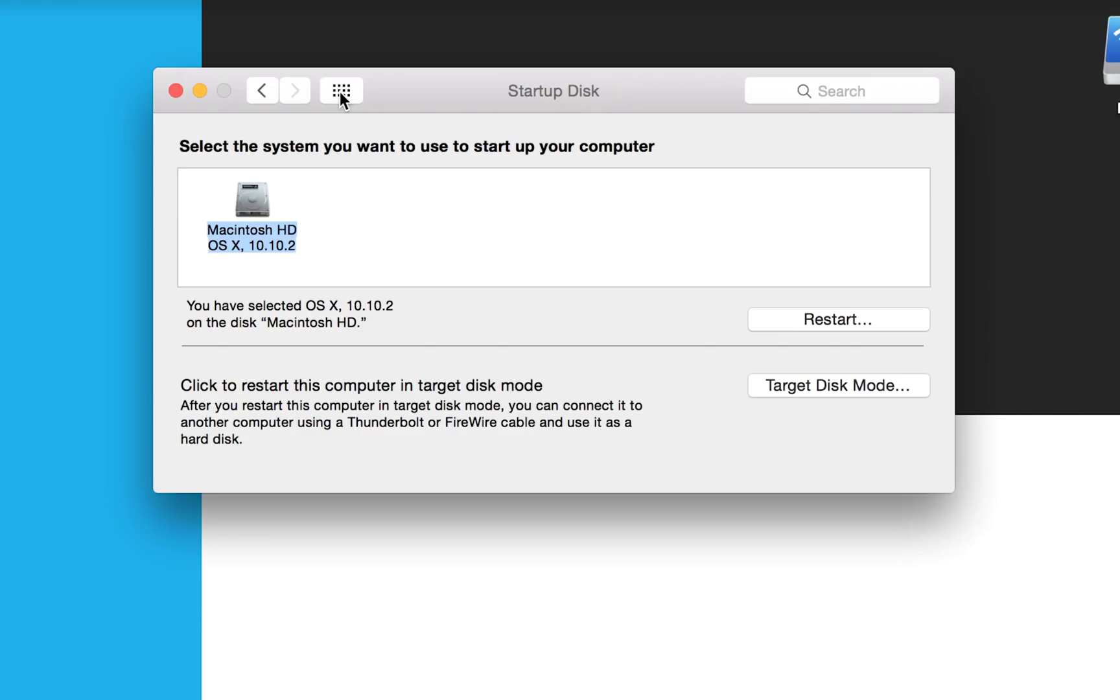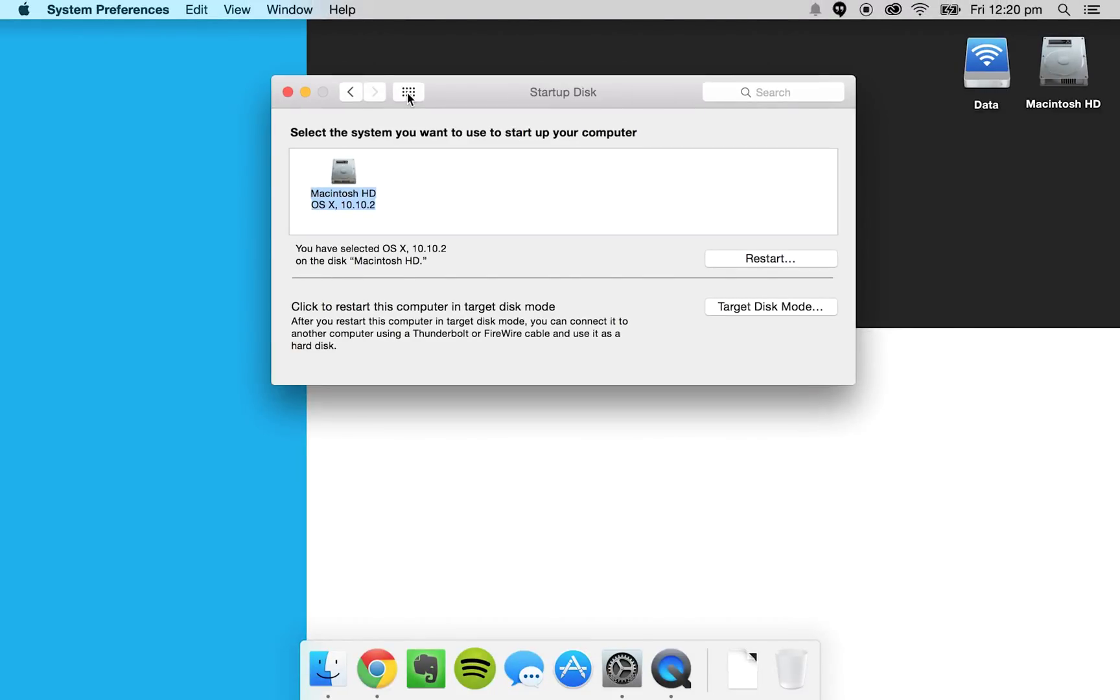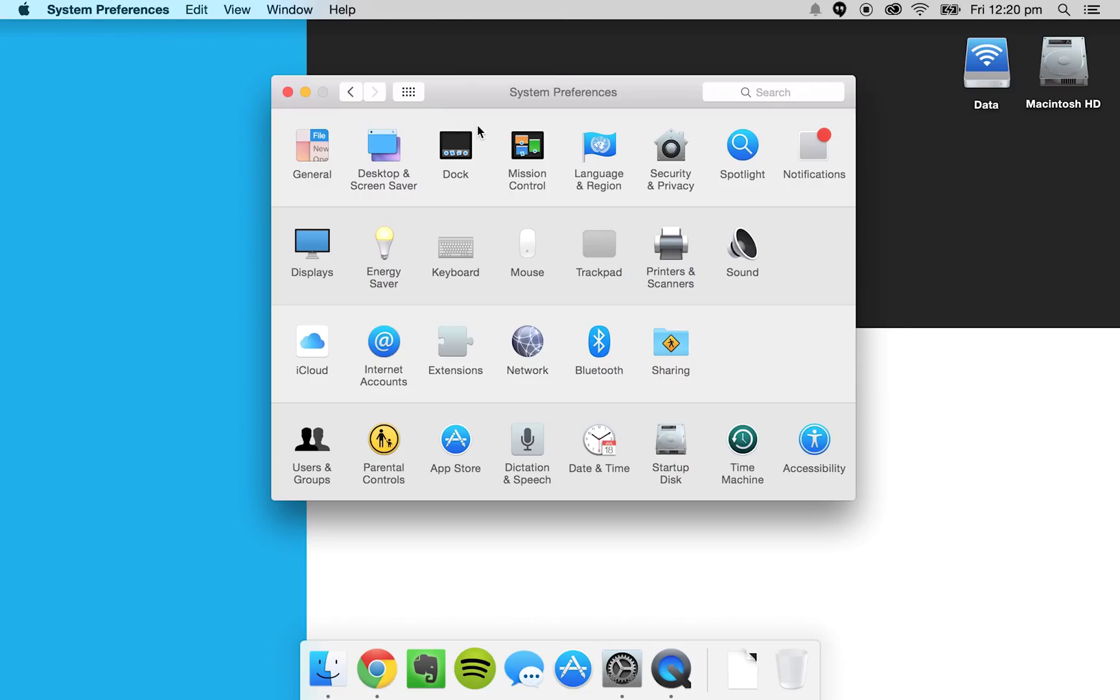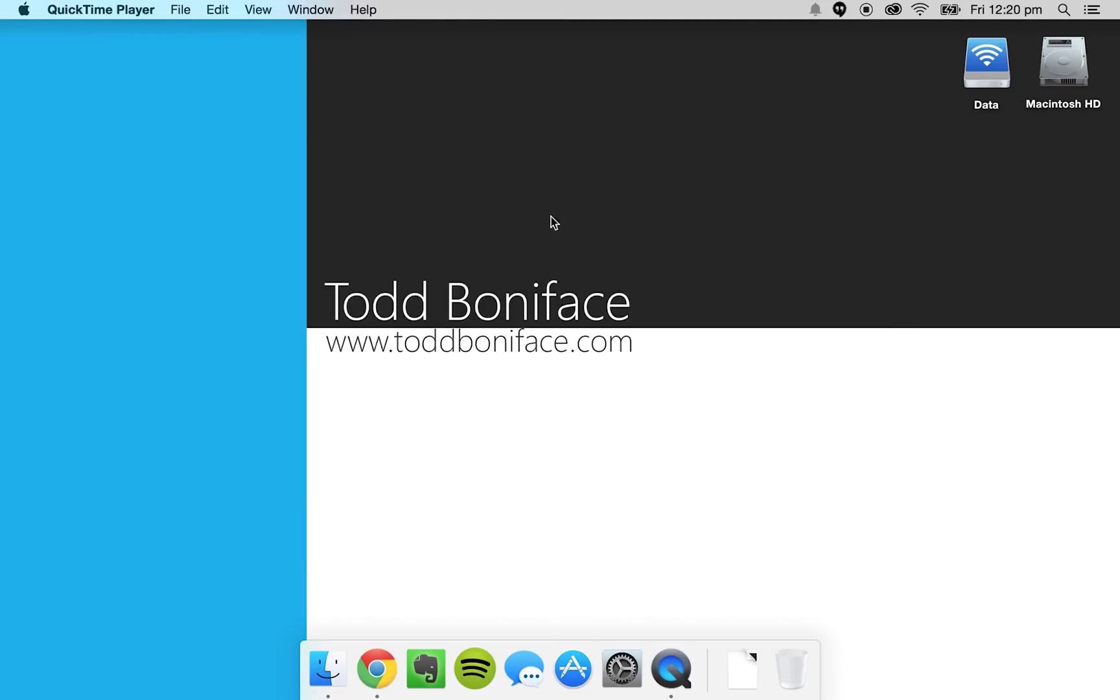The other way obviously is just to hold the alt or option key every time you start, but if you're watching this video it's probably a good reason to set the target disk of Windows if you prefer to use Windows on your Mac. So that is how to set the default startup disk on your Mac.